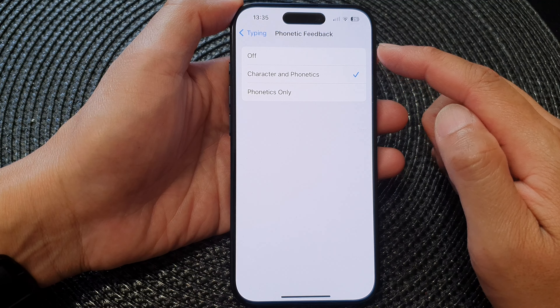The next one is the typing feedback. At the moment the typing feedback is set to characters and words. If you want it to do nothing, you select nothing, or it will give character feedback or words feedback.